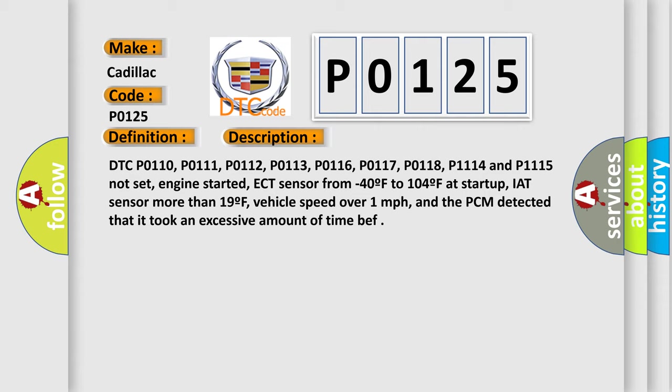ECT sensor from -40°F to 104°F at startup, IAT sensor more than 19°F, vehicle speed over 1 mph, and the PCM detected that it took an excessive amount of time before entering closed loop.